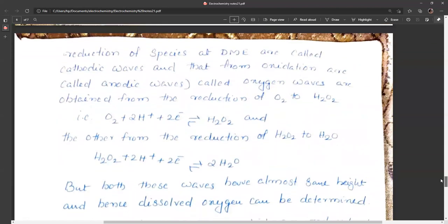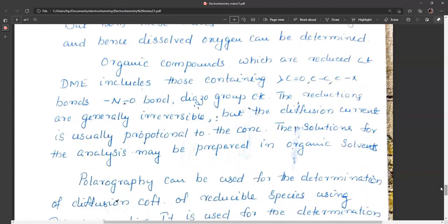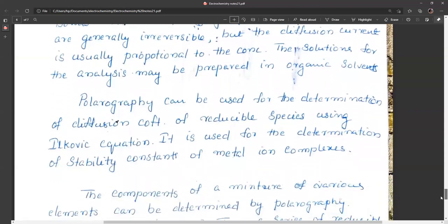Organic compounds reducible at the dropping mercury electrode include those containing C=O groups, C=C bonds, C-X bonds, N-O bonds, and iso groups. The reductions are generally irreversible, but diffusion current is usually proportional to concentration, and solutions for analysis may be prepared in organic solvents. Polarography is also used for determination of diffusion coefficients of reducible species using the Ilkovic equation, and for determination of stability constants of metal ion complexes.